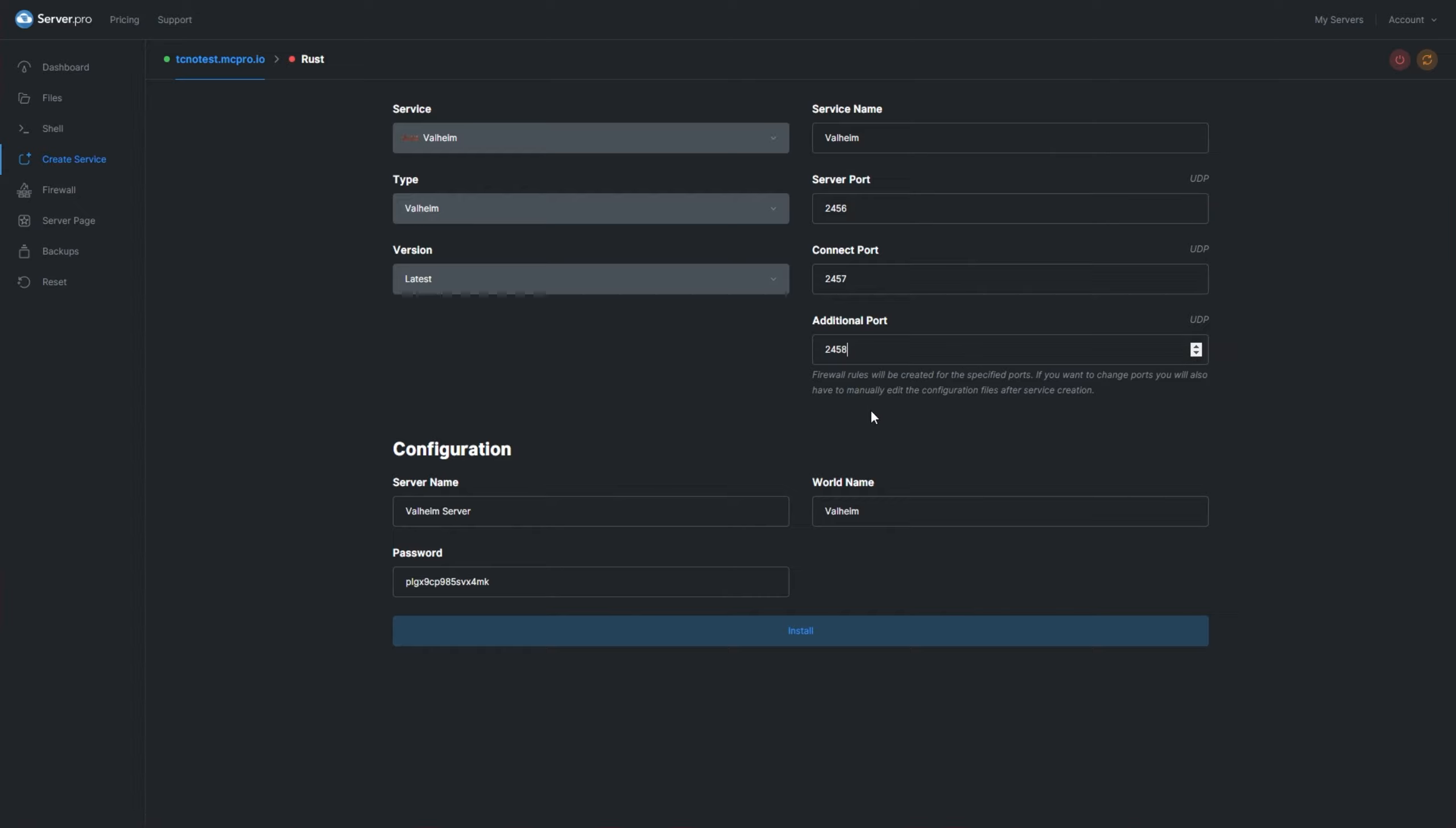The only thing you'll need to focus on here is the Configuration section at the bottom. You'll enter a server name, enter a world name, and then enter a password at the very bottom. I'll go ahead and customize this quick. I'll call my server Technobotest, leave the world name as Valheim, and I'll make a simple password ASDF1234.